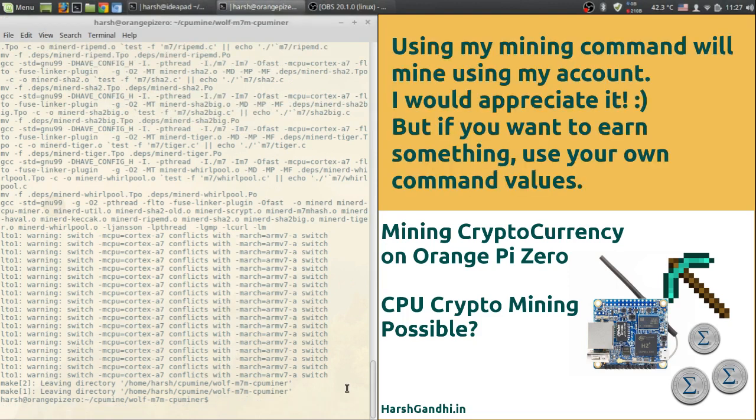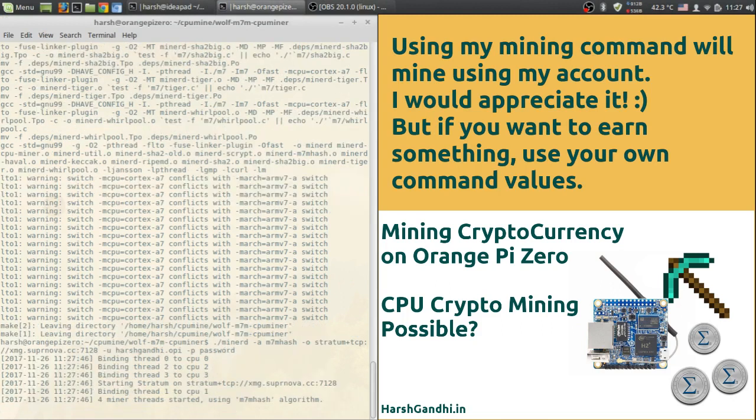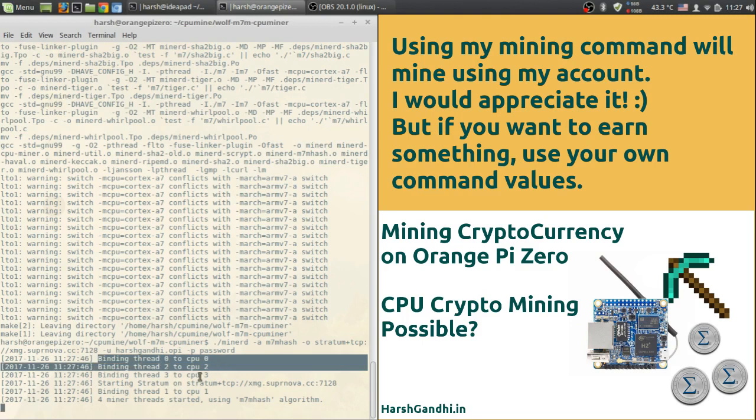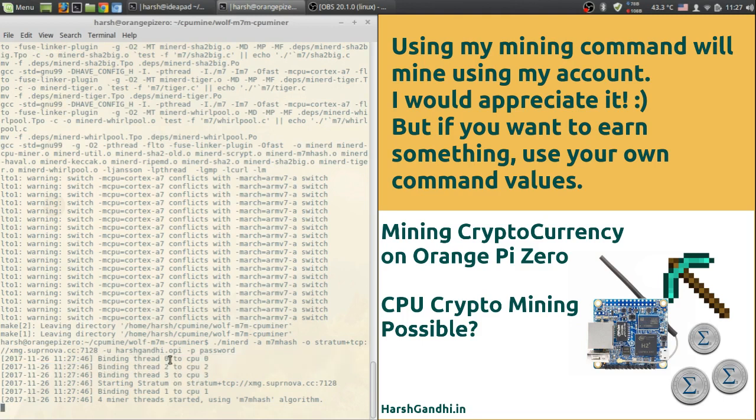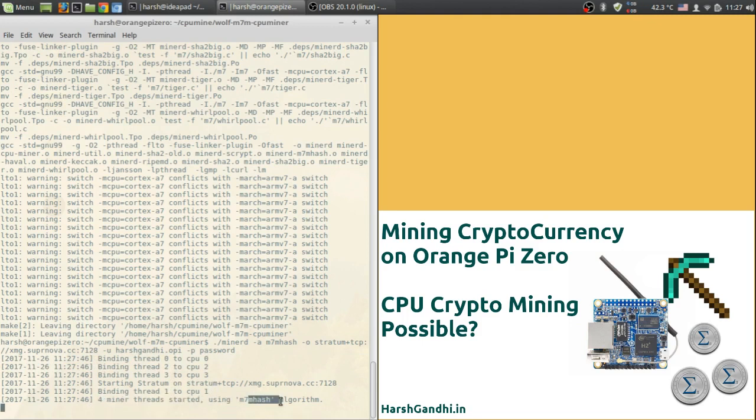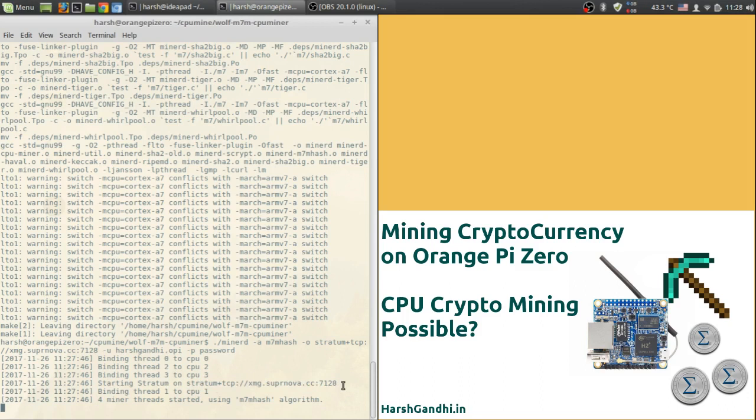So now I will show you the actual code that I run and the hash rate that I achieve. If I run my code you can see that it has bound the four threads 0, 1, 2, and 3 to the four CPU cores and four miner threads have been started using m7m hash algorithm. And it has started stratum on the server, the URL which we provided. So this shows us that our mining has started and if we wait for some time then the hash rates will also start to appear on the screen.